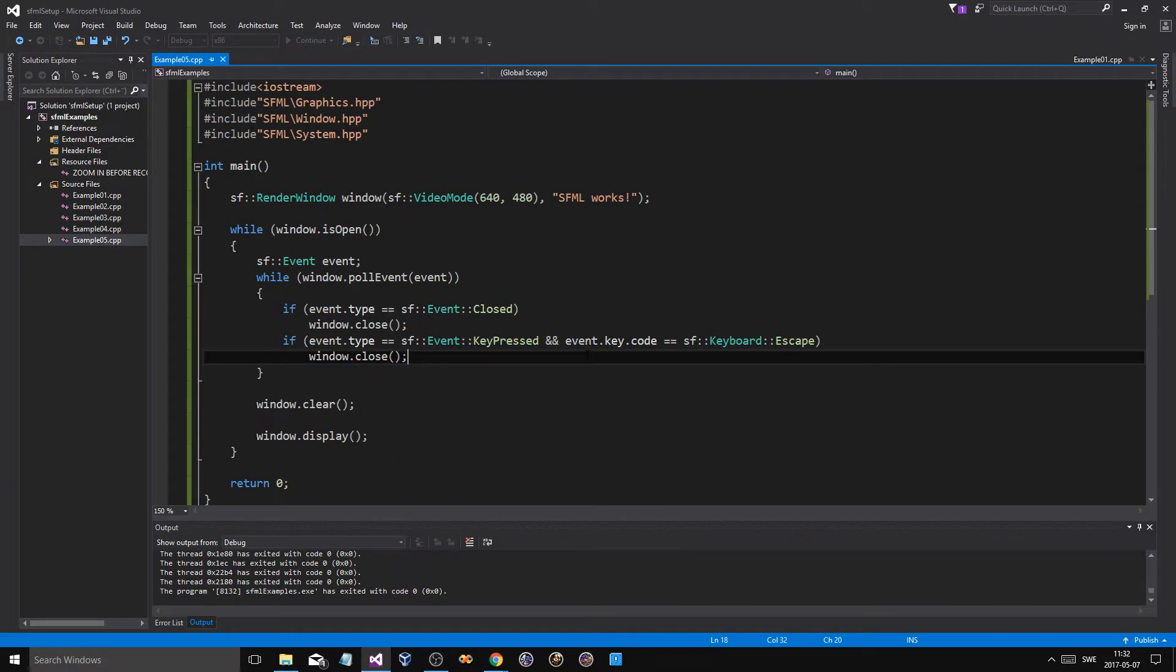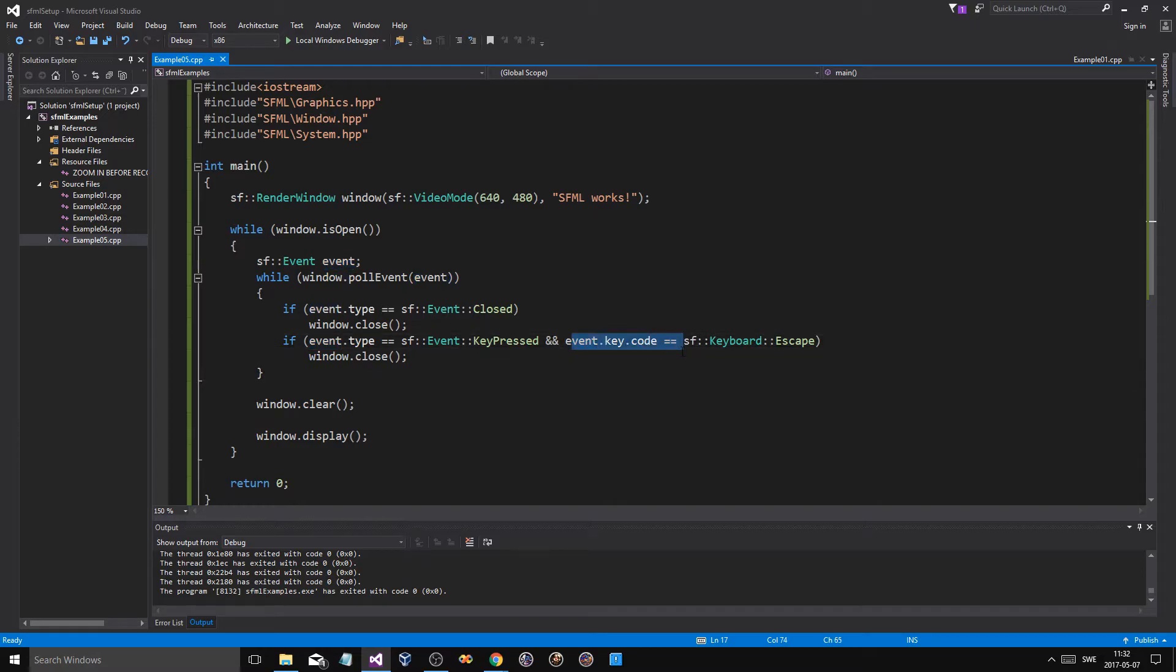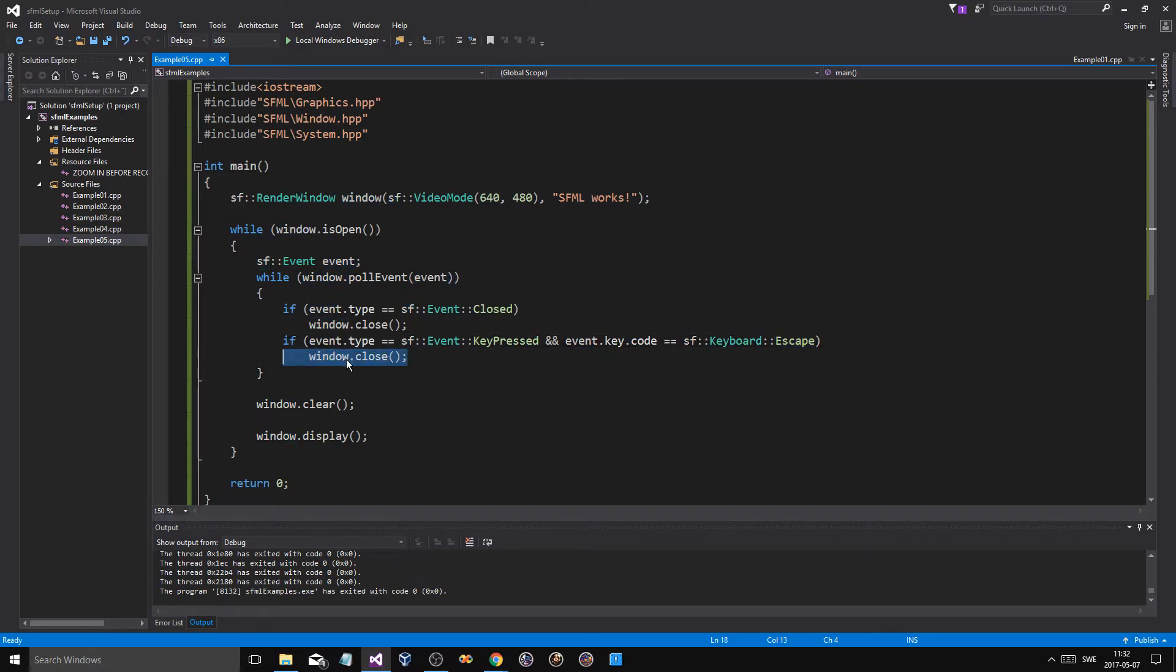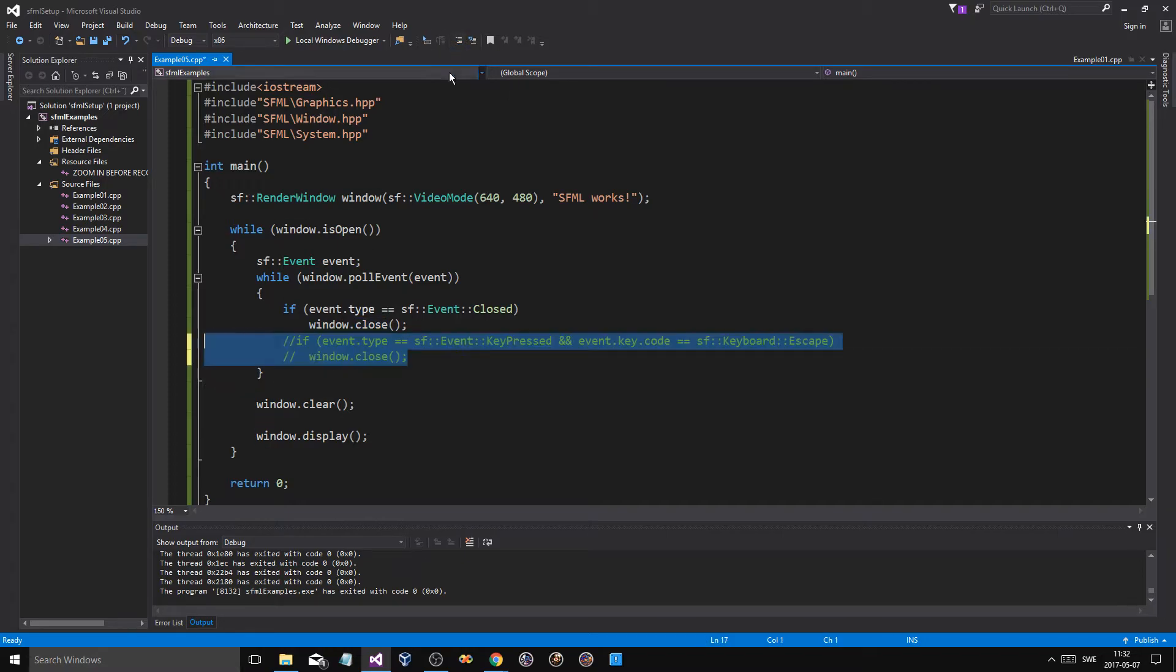So this checks if our event type - if the event in question is a key press event - and if that is a key press event, basically it's going to see the code, if that key is escape, and that's going to let us close the window. So now there's another way to do this.